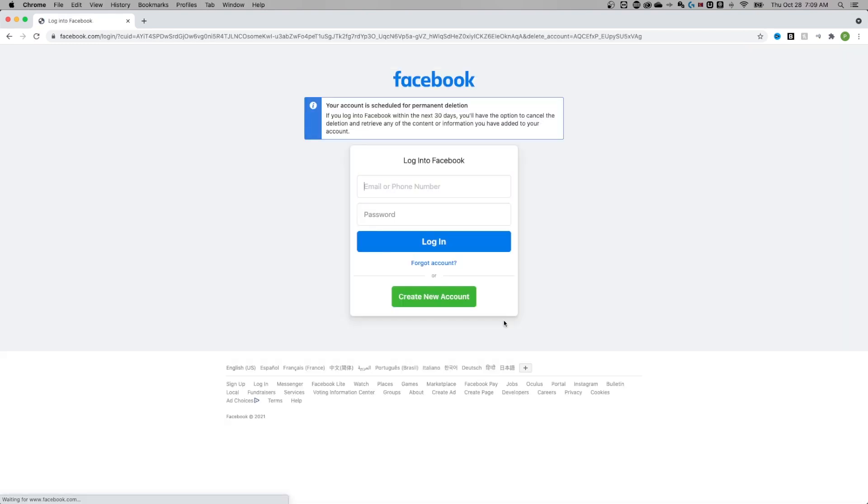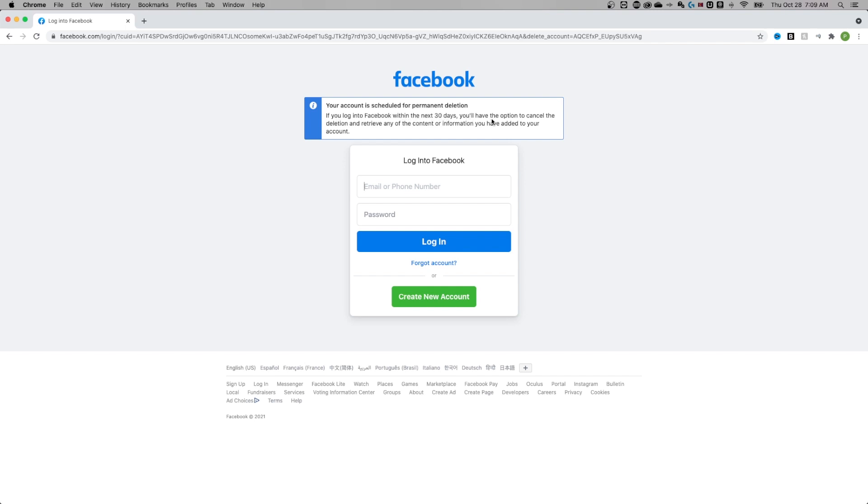And it says here, if you log into Facebook within the next 30 days, you'll have the option to cancel that deletion and retrieve any content or information that you've added to your account. So it is scheduled for permanent deletion in 30 days. But the moment you do this, it's not up on Facebook either. It just gives you that 30 day window to kind of take it back if you want to.